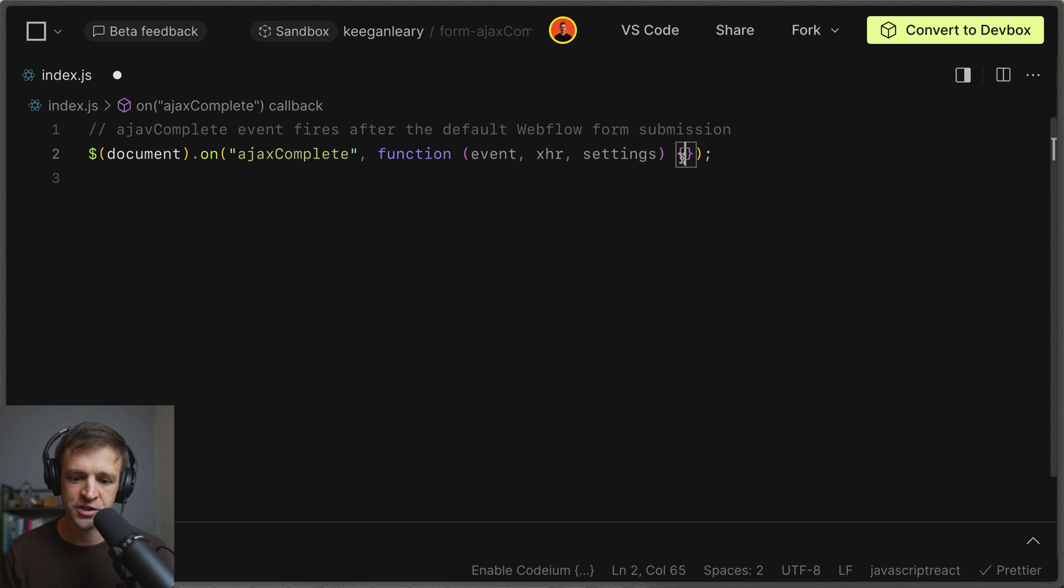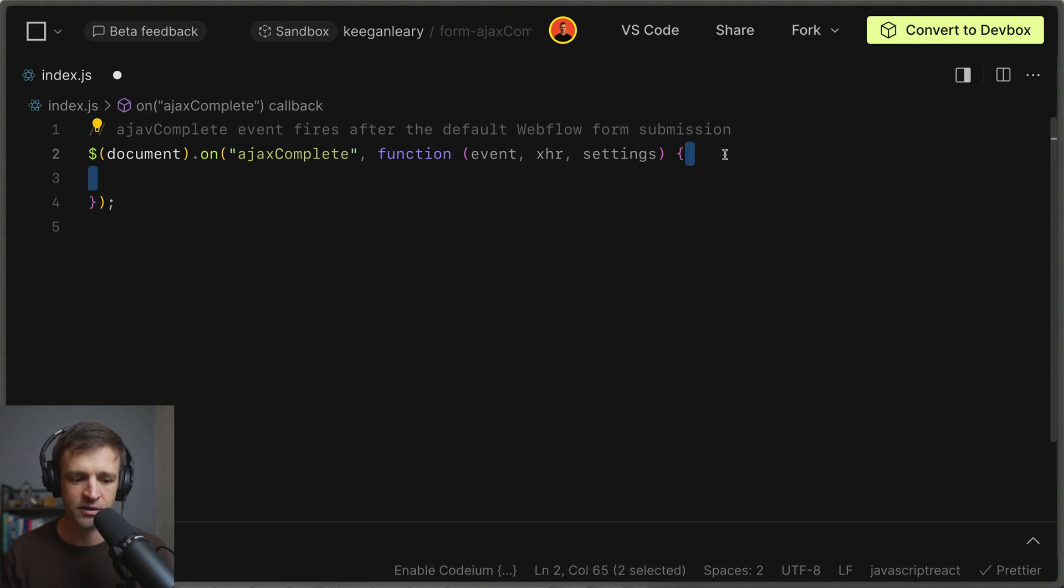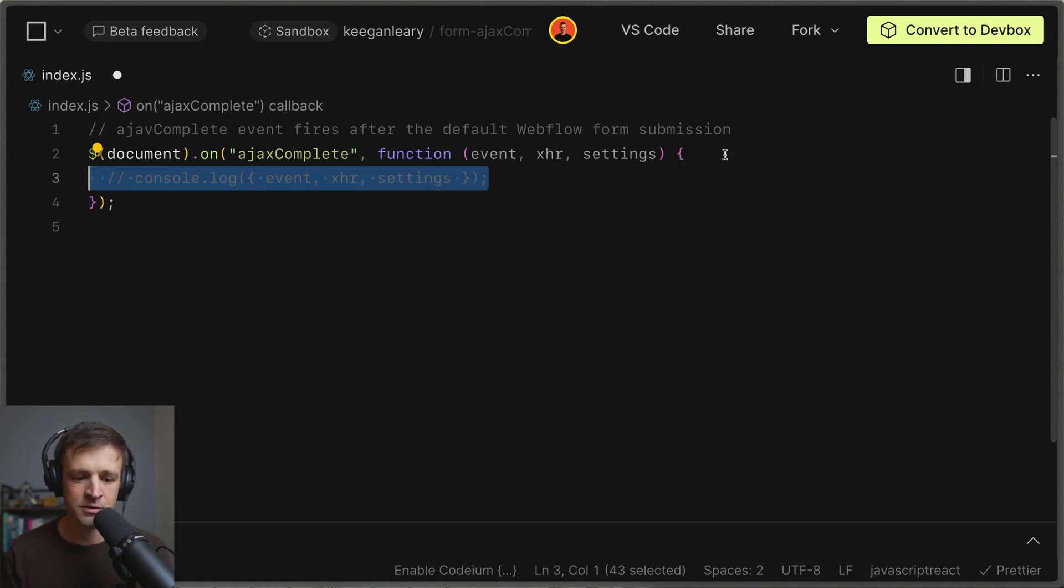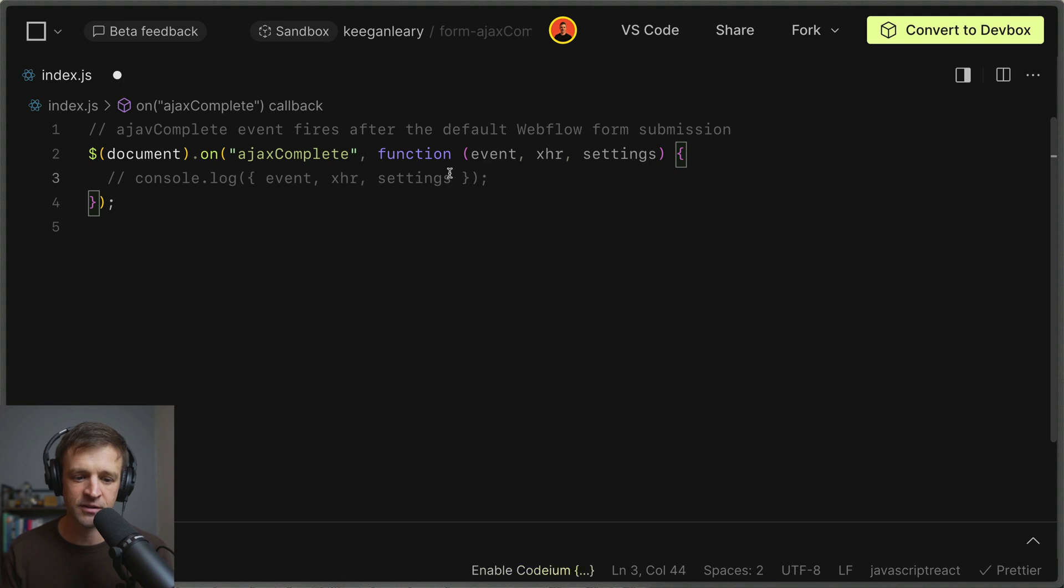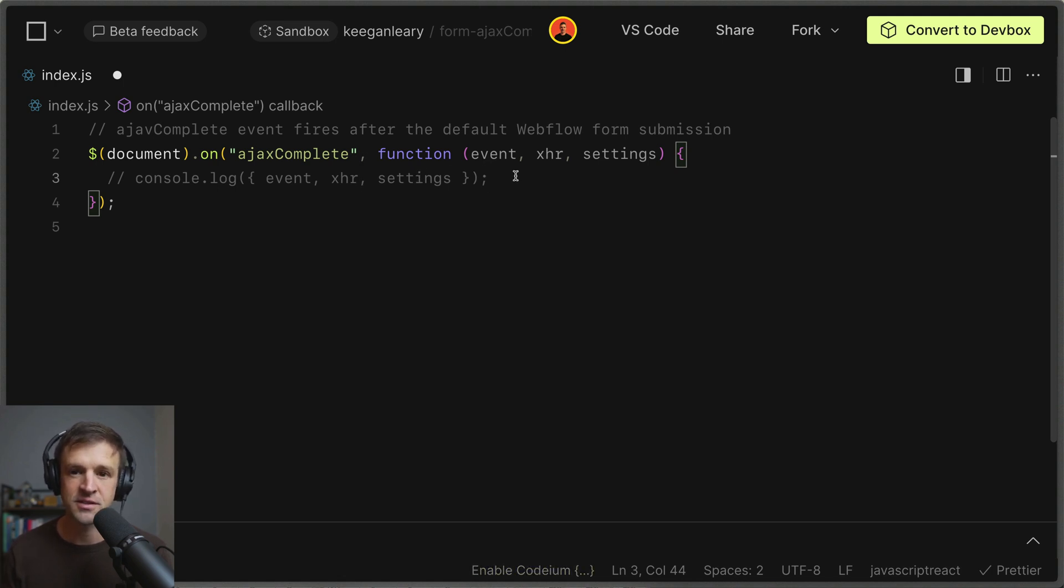Anyways we'll define our function within these two curly brackets so let's give ourselves a little bit of space. And I'm going to console log the event the xhr and the settings here too but I have it commented out. We'll look at this at the end of the video to see if you need more complex logic for your use case.